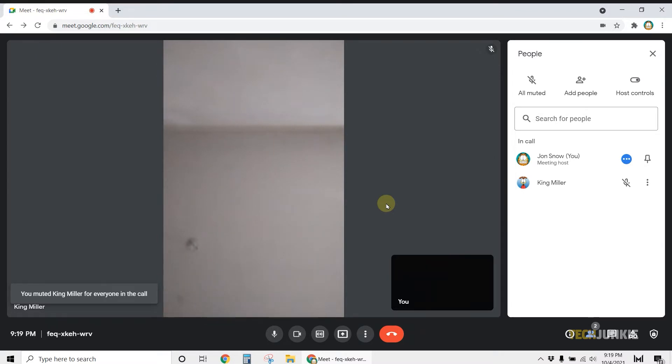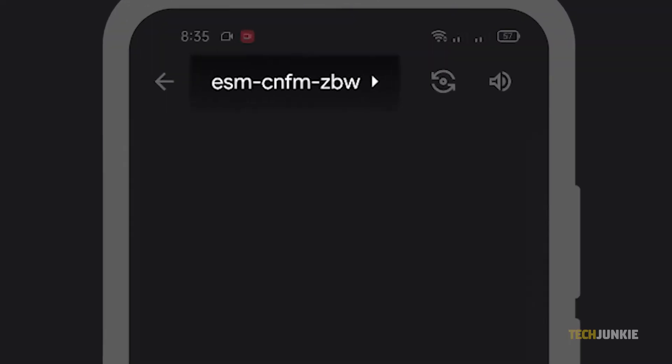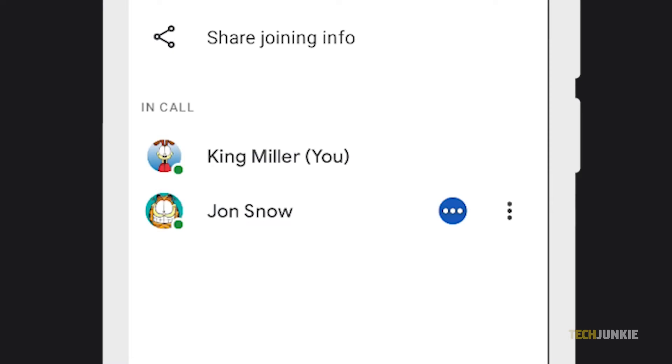If you've taken the call on an Android device, tap on the meeting title at the top. Then find the person you need to mute and tap on the blue icon next to their name.